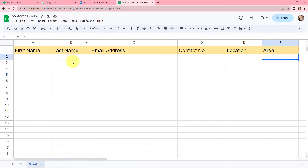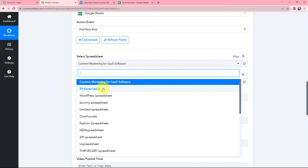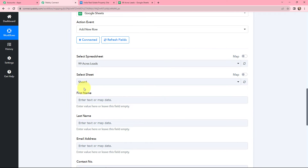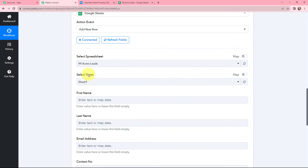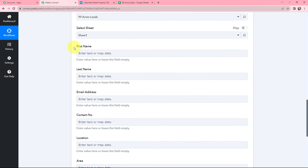I have already created a spreadsheet named '99 Acres Leads.' I will go back to Pabbly Connect and from the dropdown select my spreadsheet. After selecting the spreadsheet, you can see the selected sheet is Sheet 1 — I only have one sheet, so it has selected that automatically. Moving to the detail fields: first name, last name, email address, contact number, location, and area.